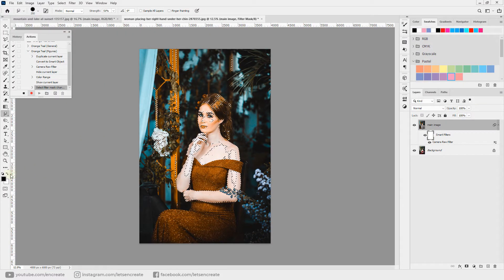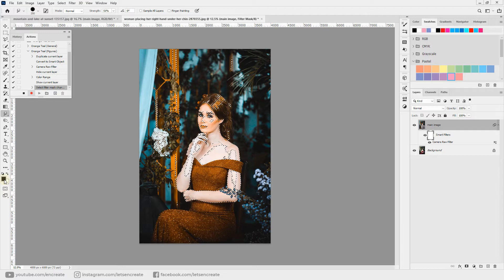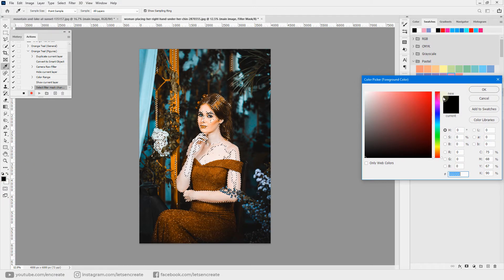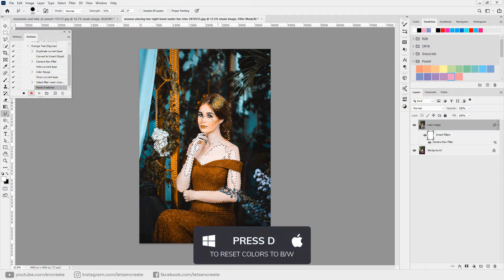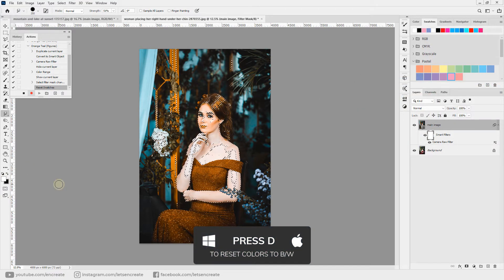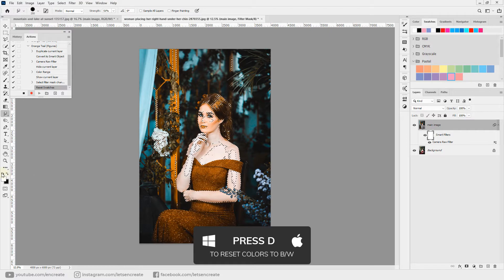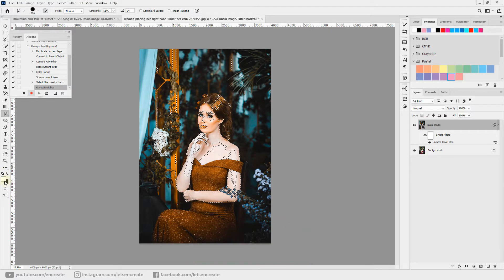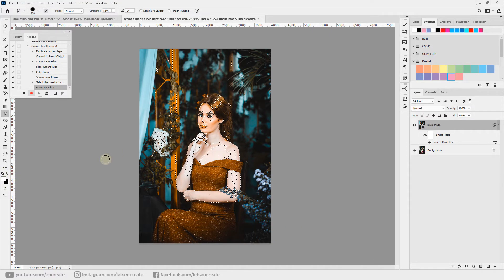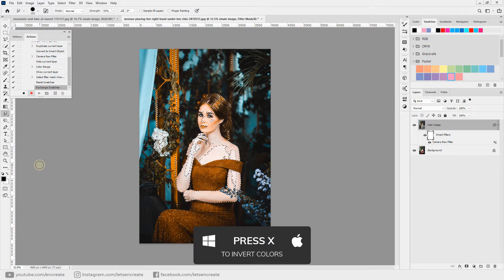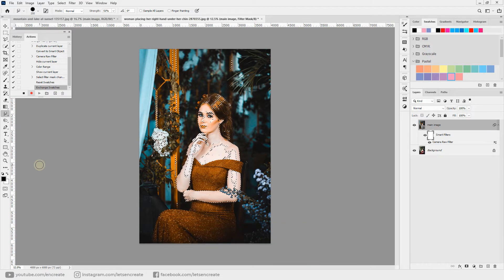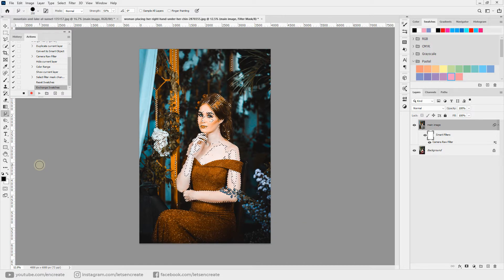Now select your foreground color as black. We can quickly do that by pressing D on the keyboard to reset our colors to default black and white, but in that case our foreground color is white. Now we'll press X on the keyboard to invert the colors. Now we'll have our default foreground color as black.